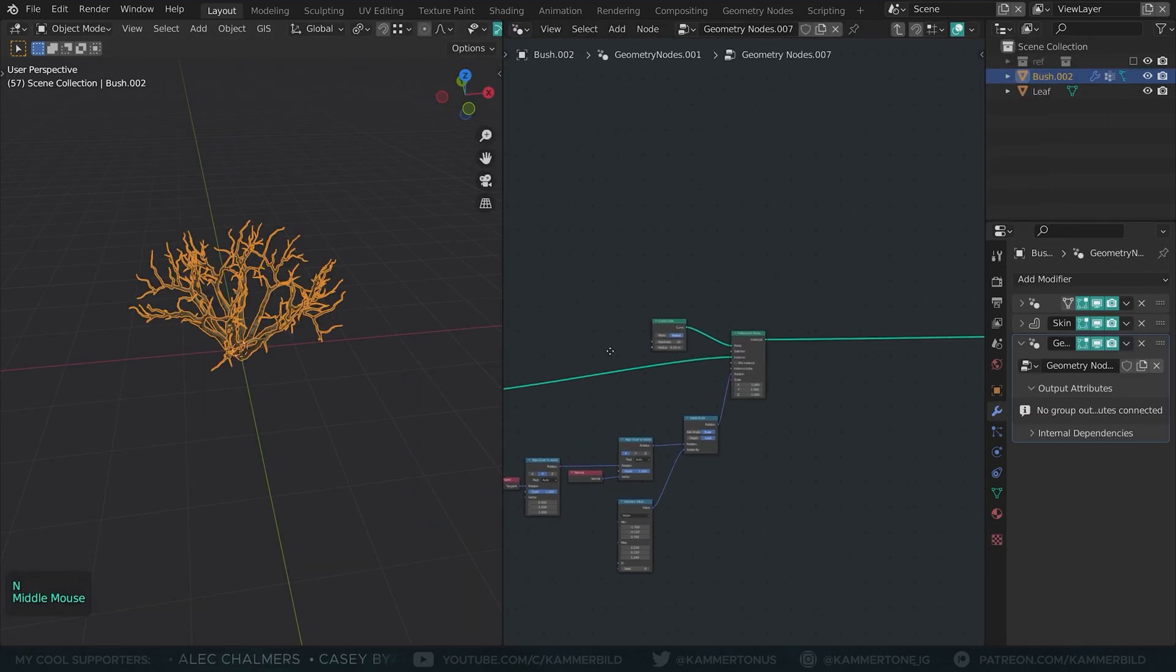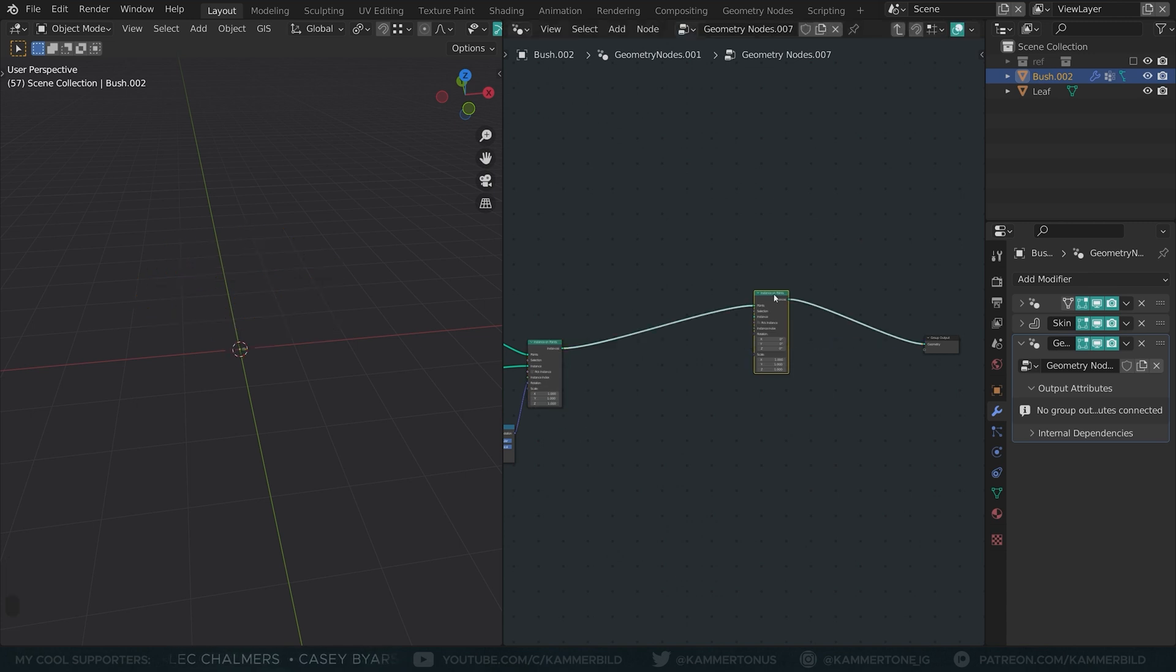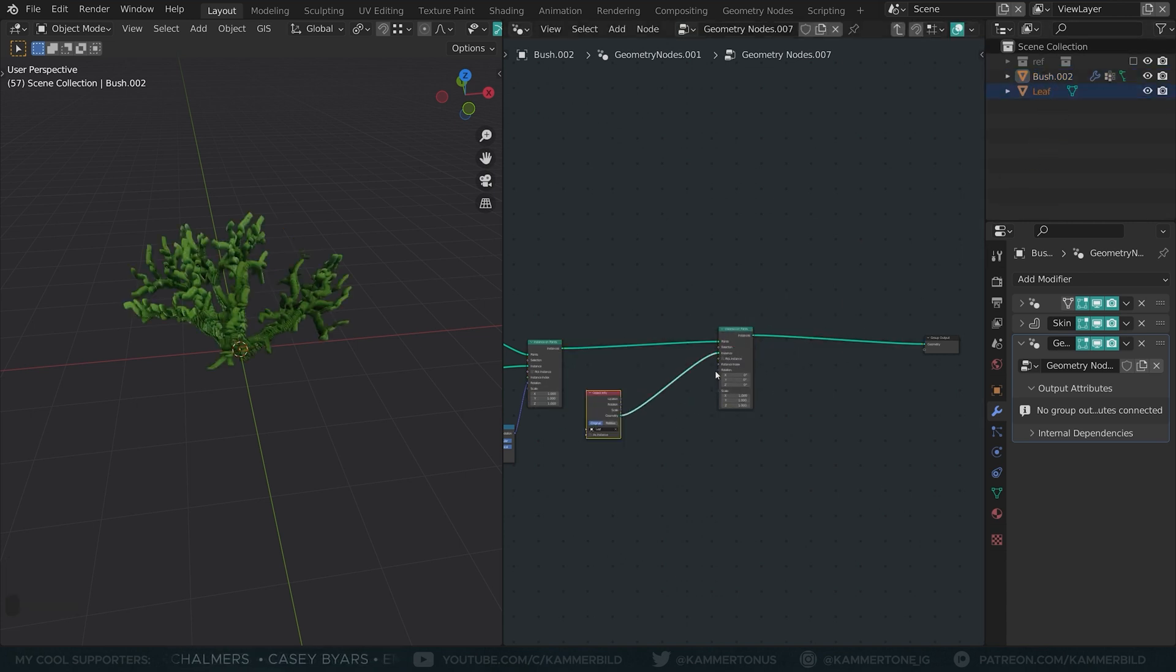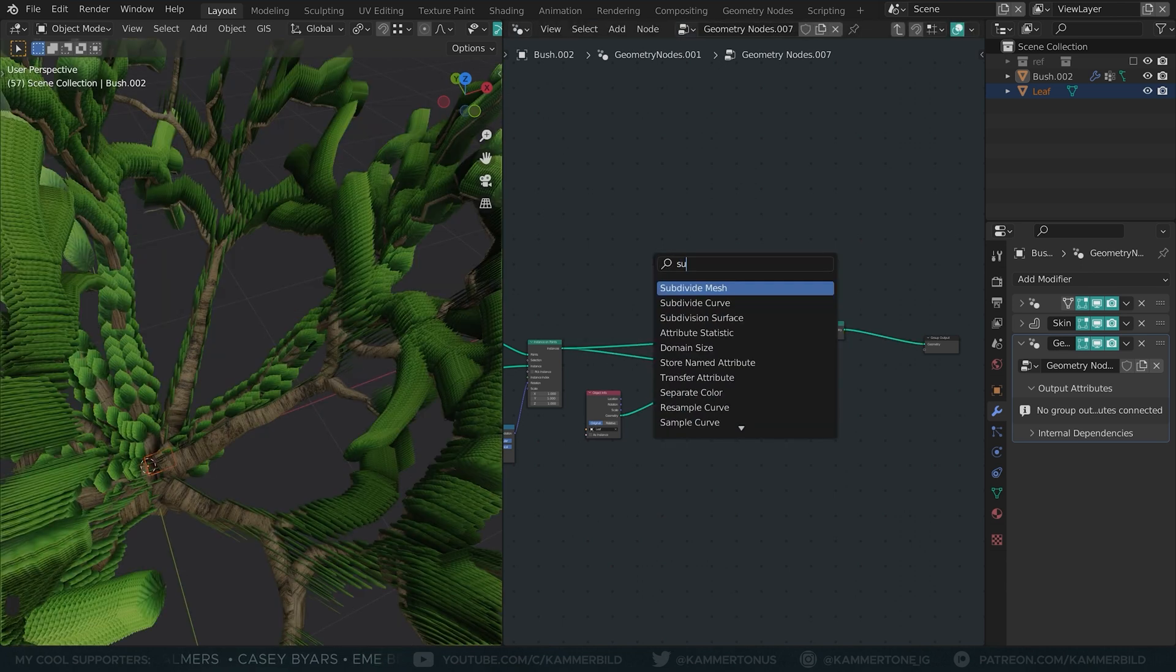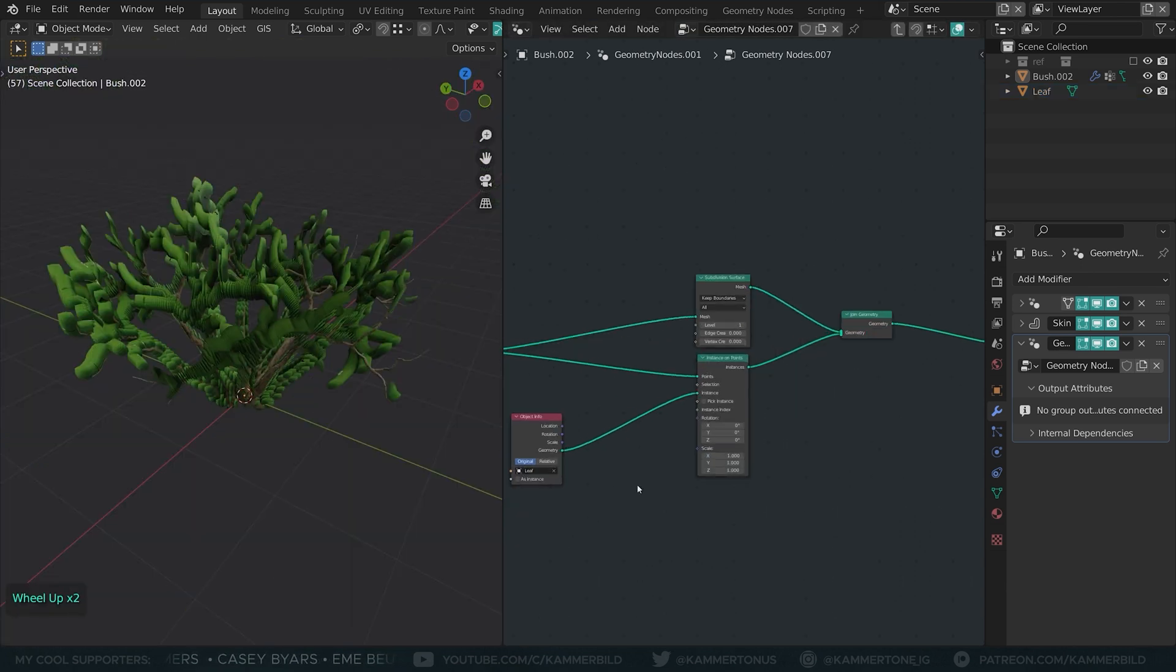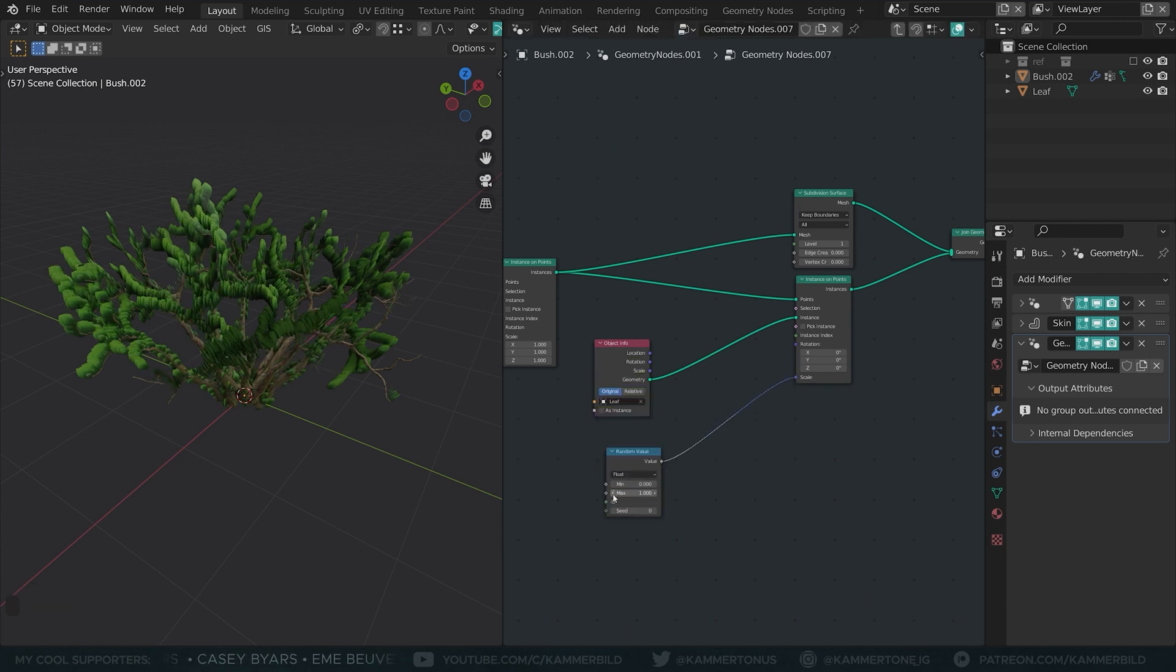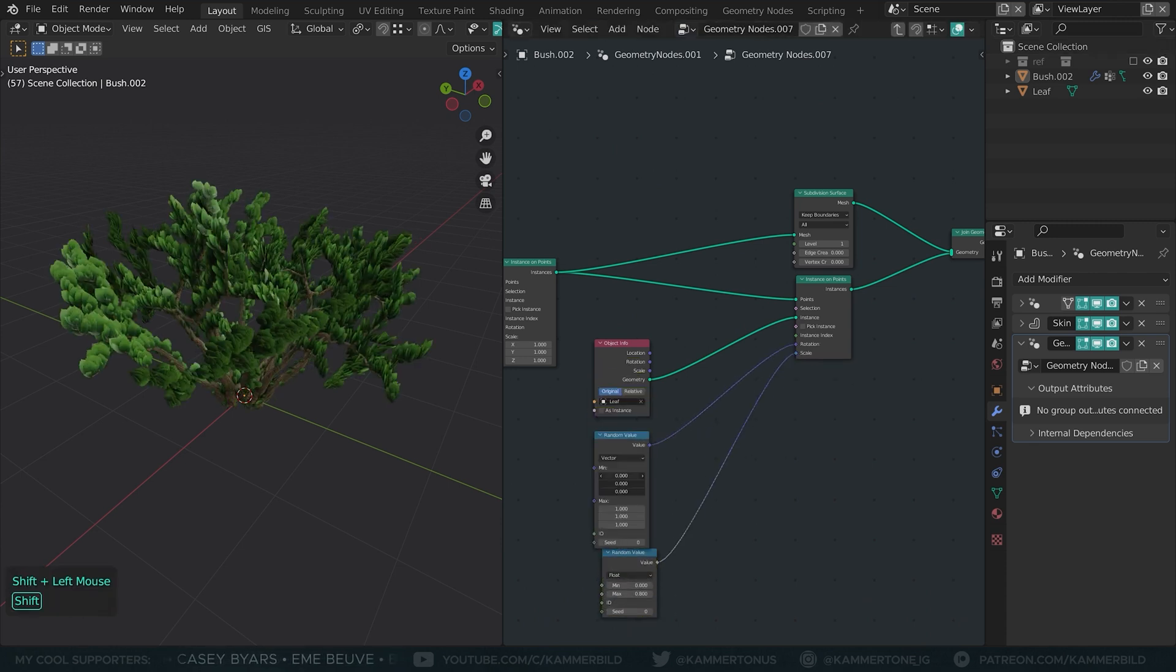Back in the geometry nodes editor add another instance on points node and connect the leaves. Bring back the twigs using joint geometry and I will smooth them using another subserve. A random value into the scale, a random vector into the rotation.